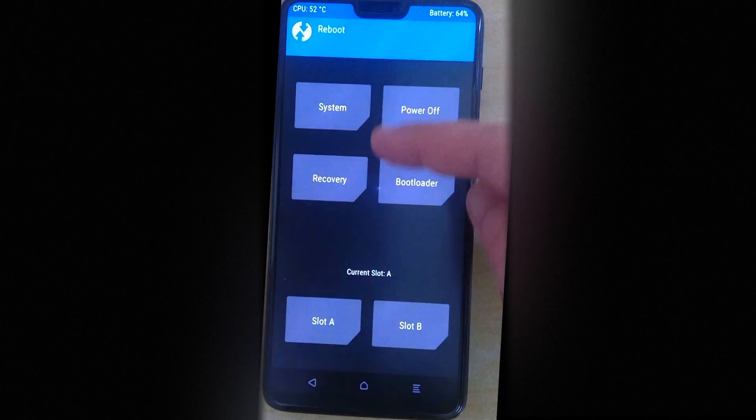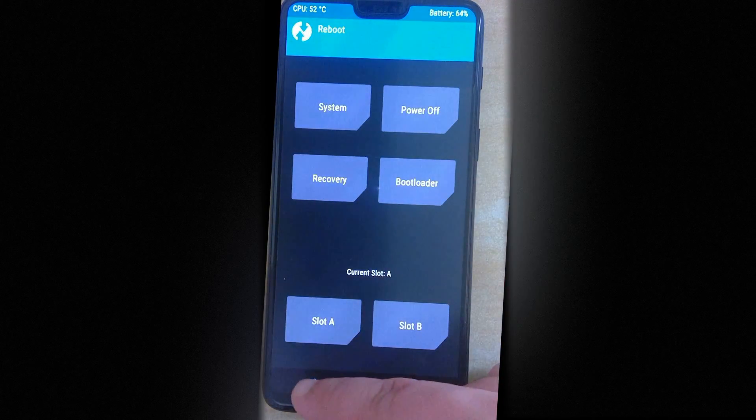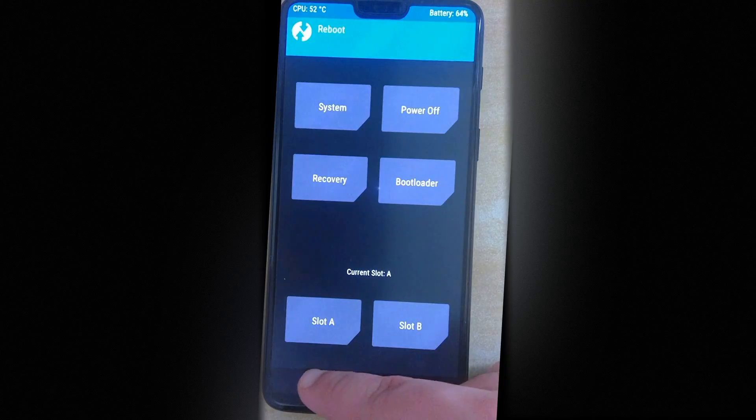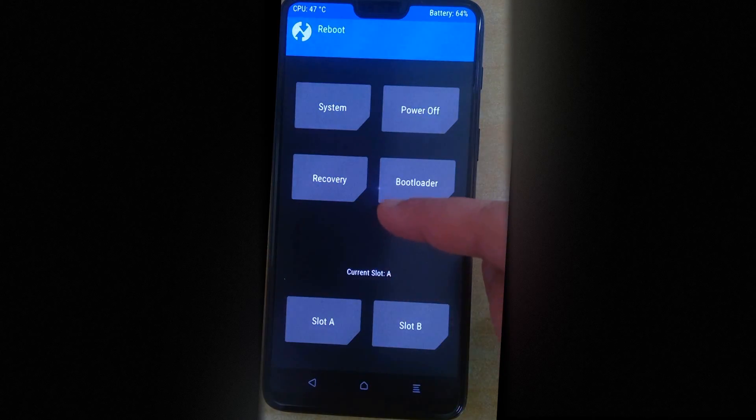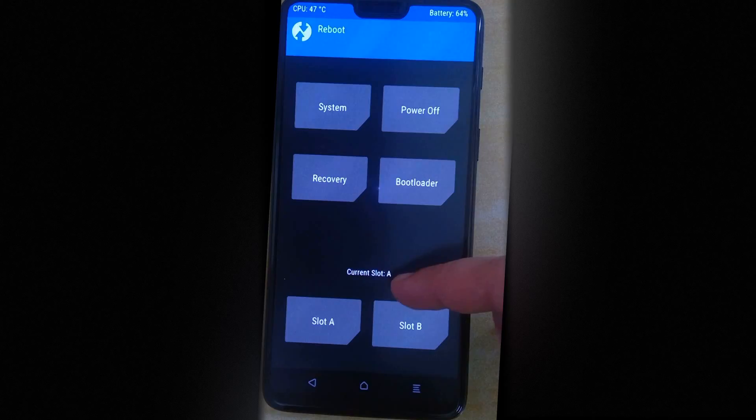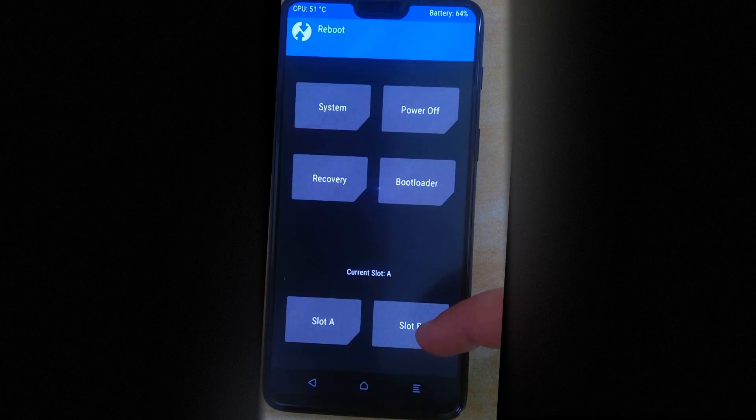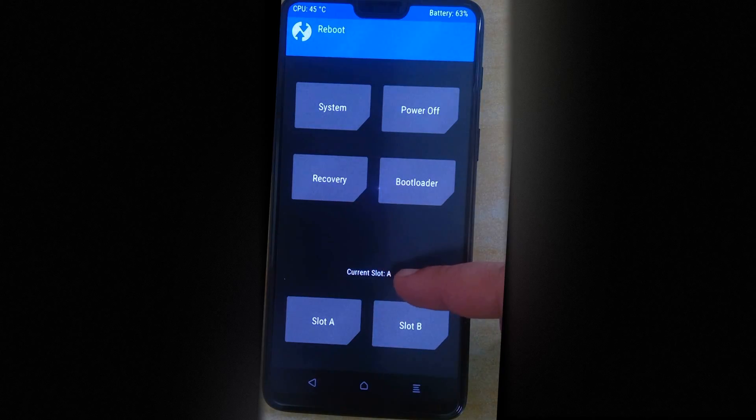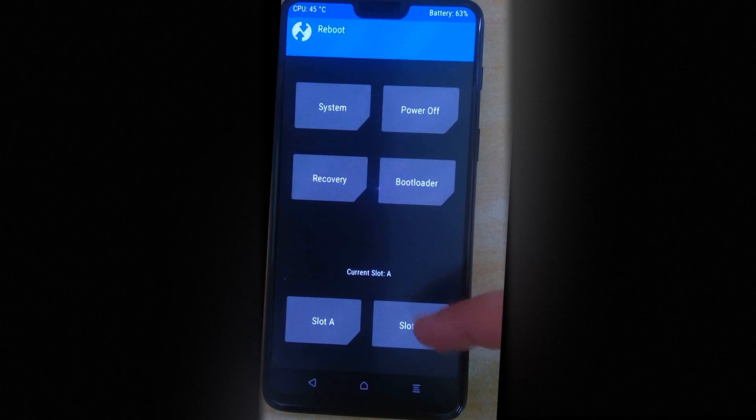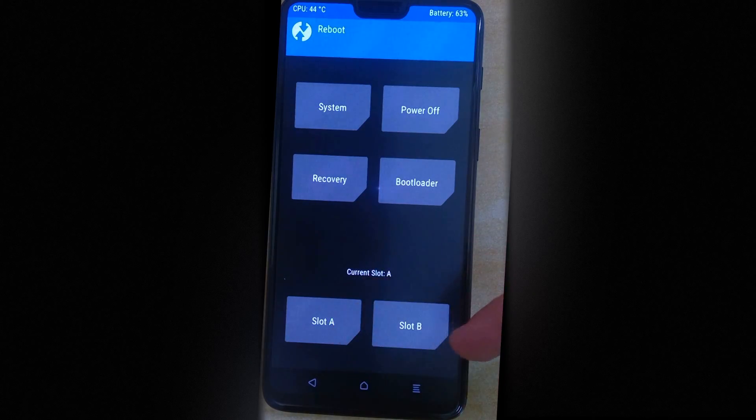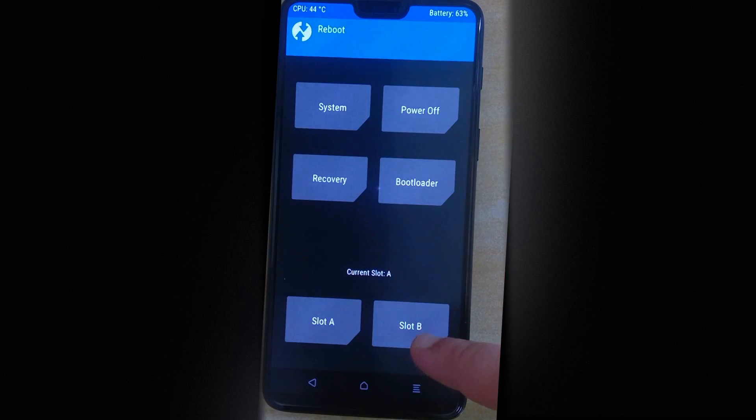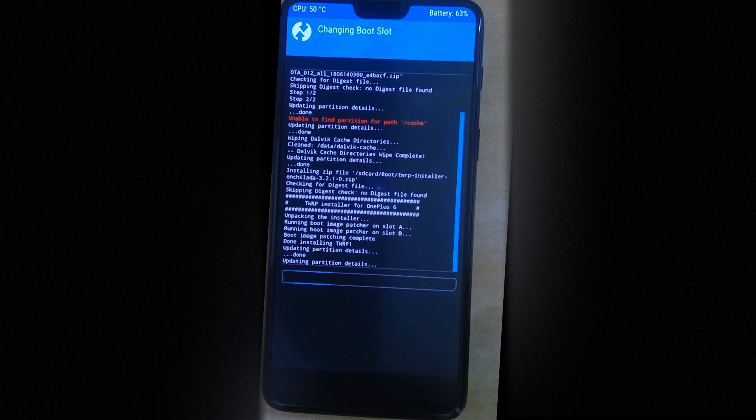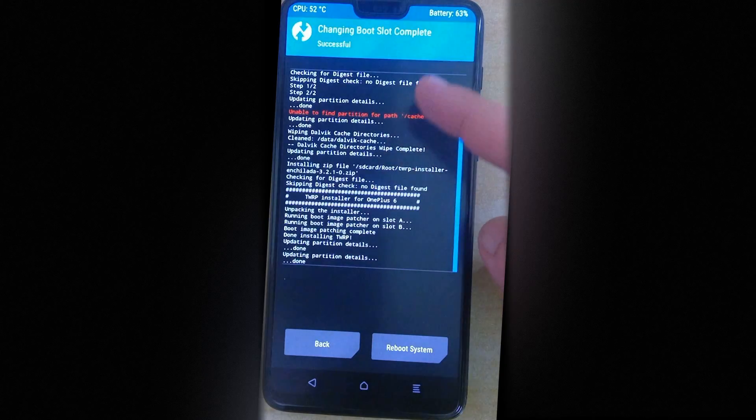So now the most important step, you have to go into reboot and then you have to see which slot you're in currently and not press that. You have to press the slot opposite to whatever slot you're currently in. So if I'm in A, I press B. If you're in B, press A. So I hope there's no confusion here. I'm just going to press B and it says changing boot slot complete.